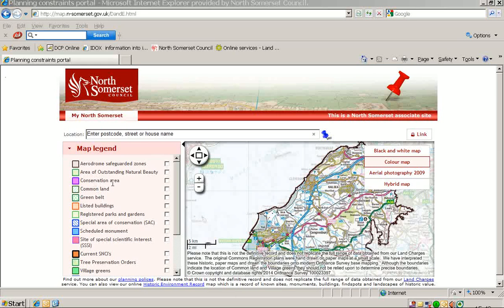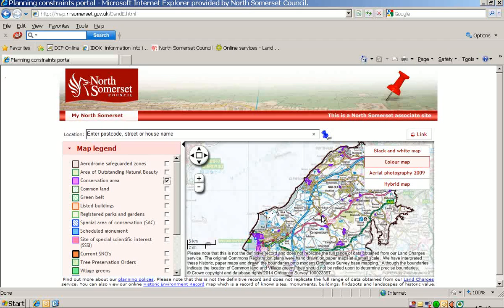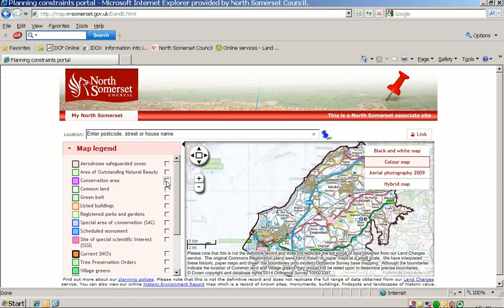To view any of these data sets, all you need to do is click on the square on the right. For example, if I want to learn more about conservation areas, I click on the square. These purple areas are all the conservation areas within North Somerset. To remove this information again, click on the square and the information is removed. The same applies for each of these data sets throughout the legend.